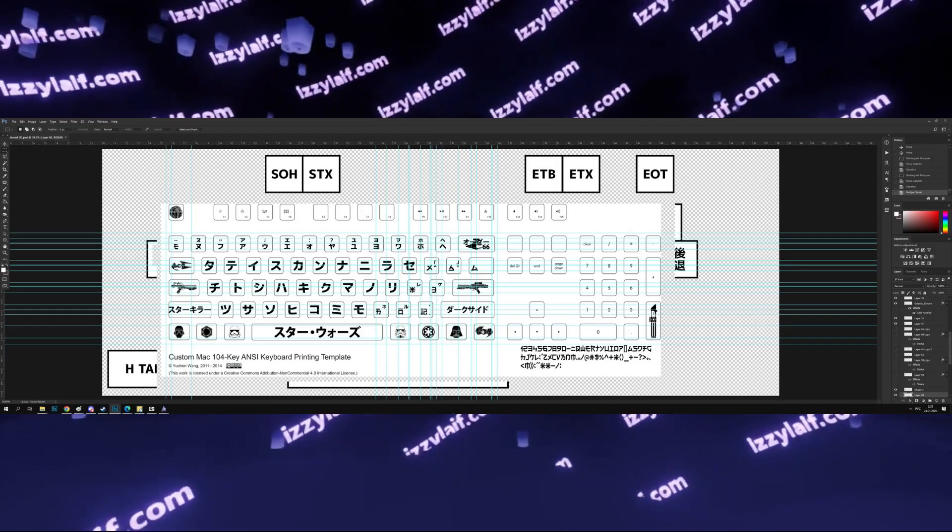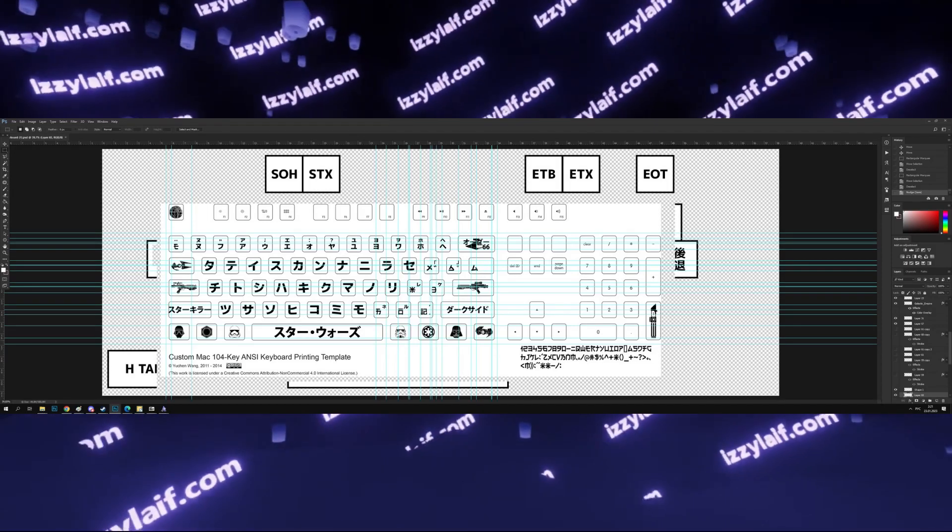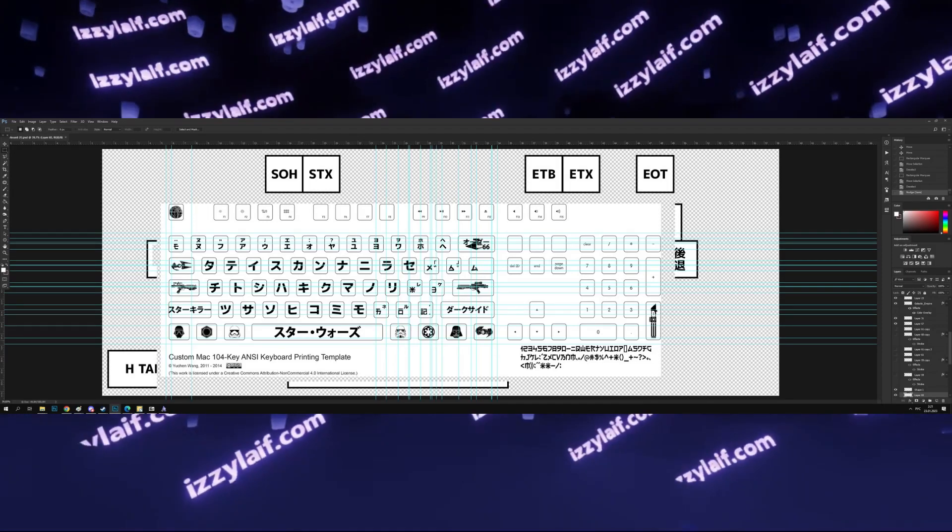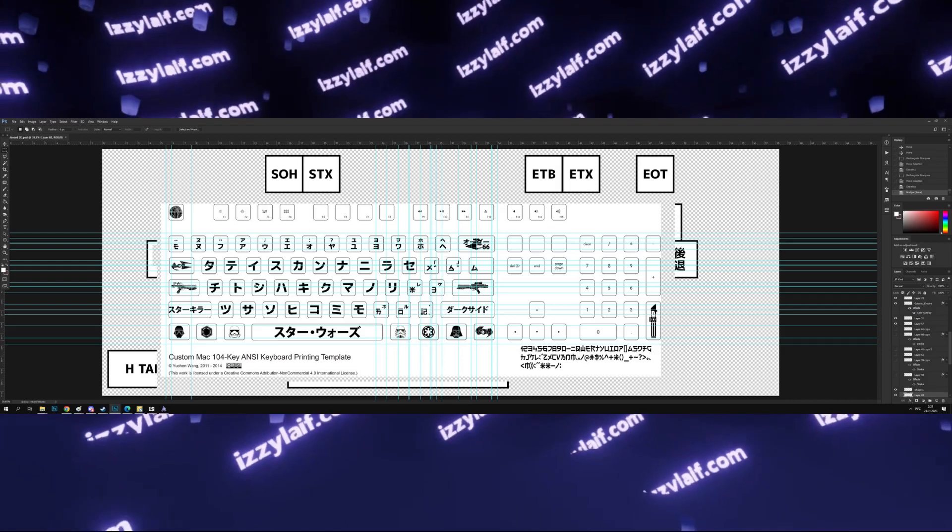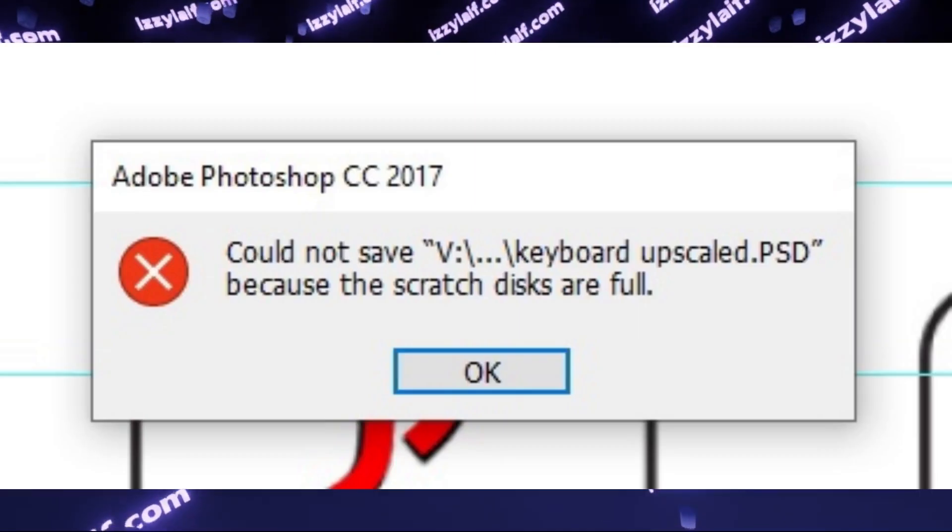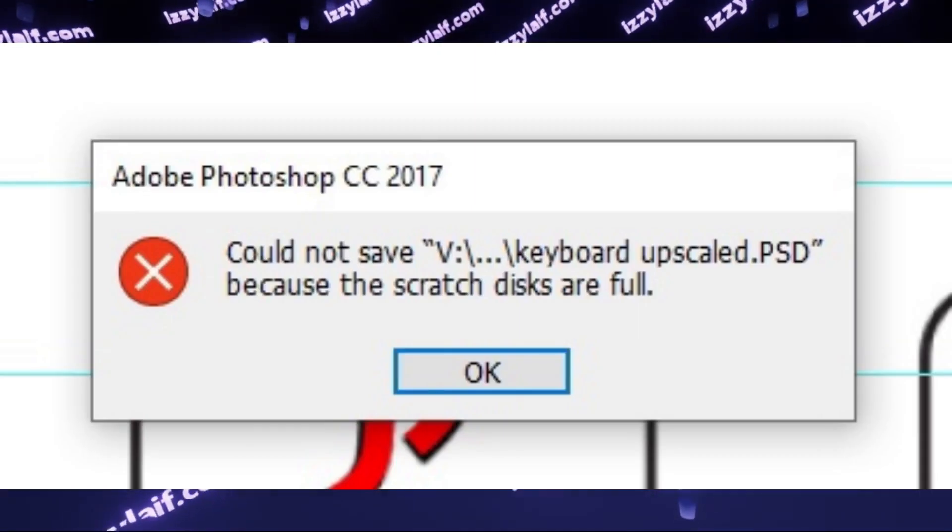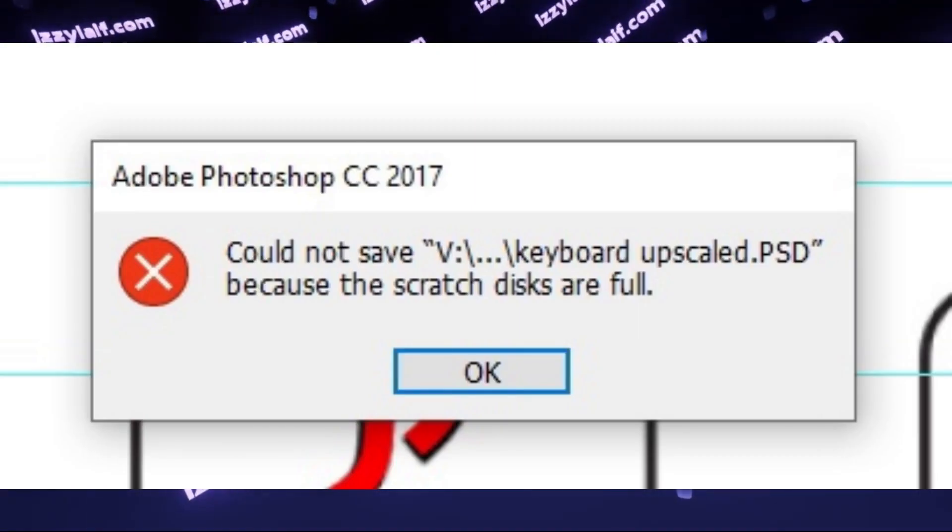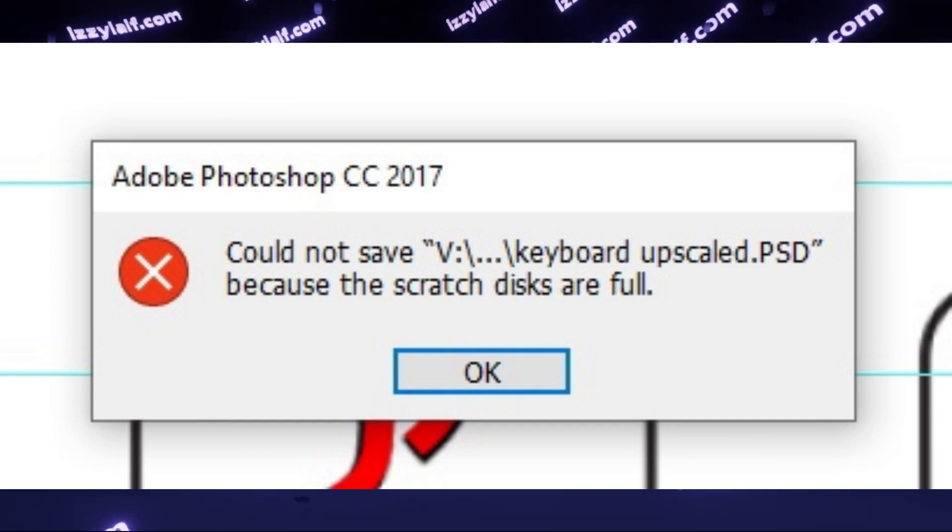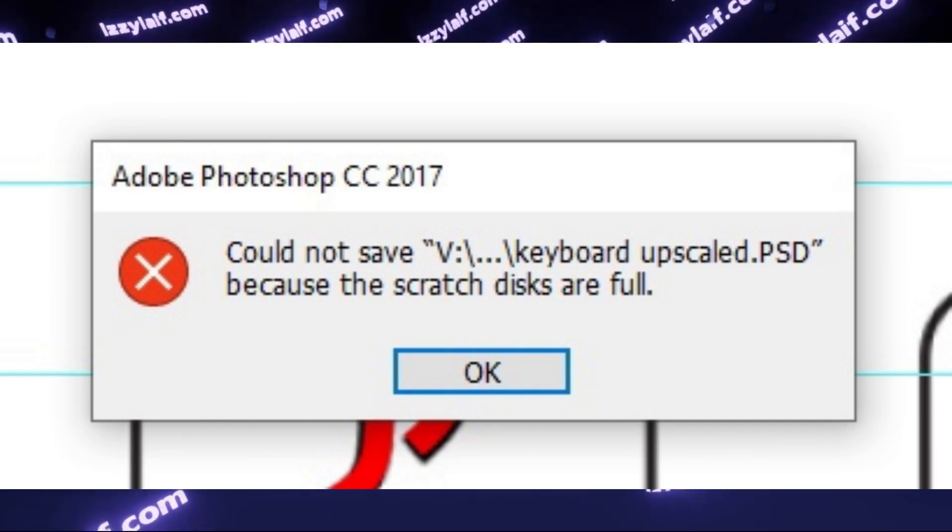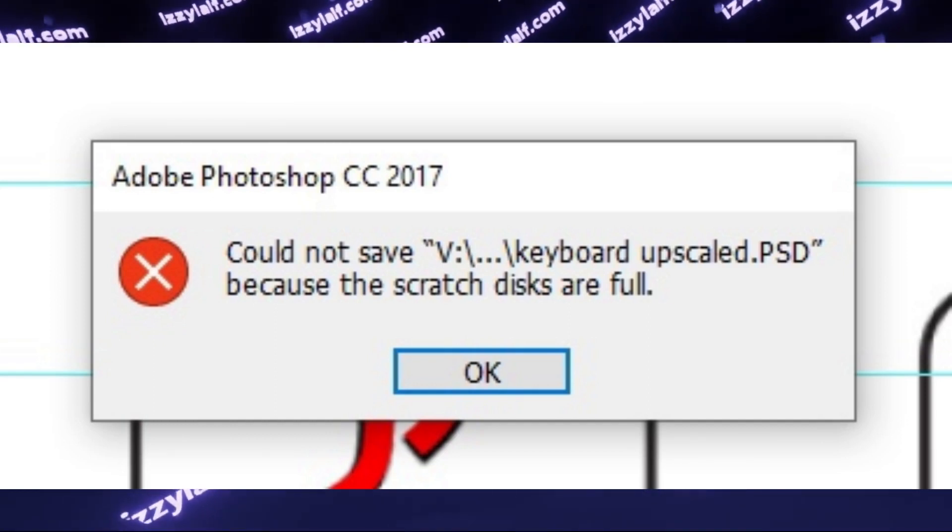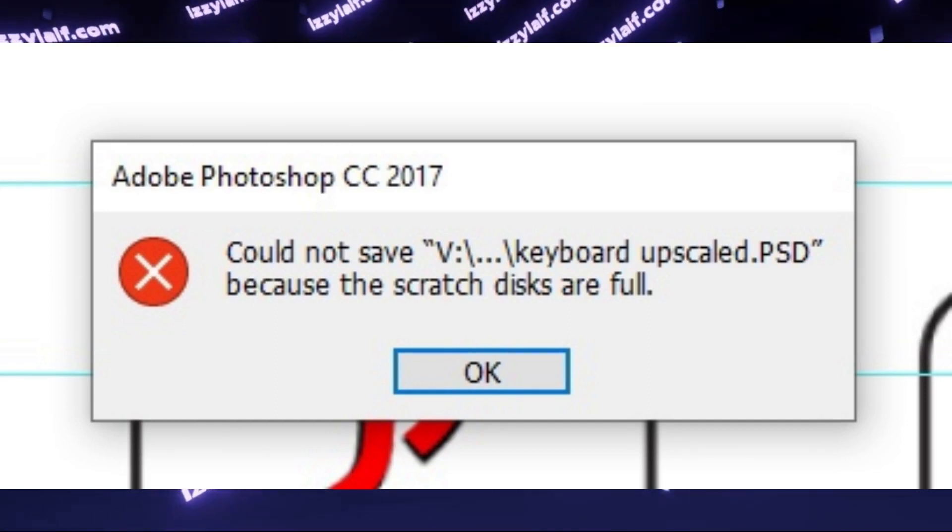So, you're working on a really large project in Photoshop, and when you try to save it, an error appears: could not save PSD because the scratch disks are full, and obviously you don't want to lose your project.